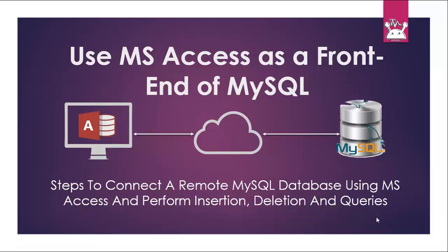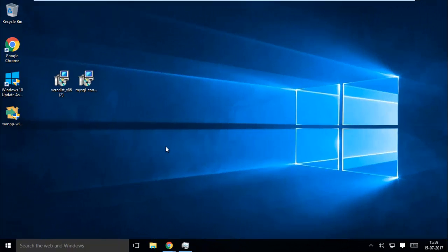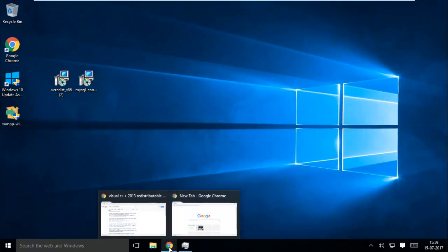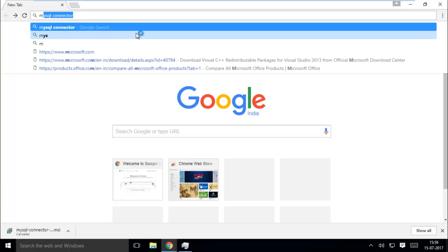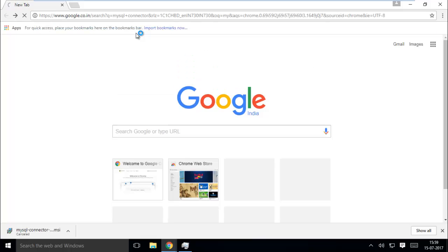We all know that Microsoft Access is a very popular and handy DBMS. Query designing and database management tools in Access provide a very easy approach to users. Now we proceed to connect a remote MySQL database using MS Access.